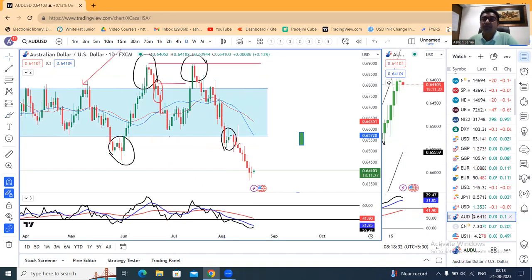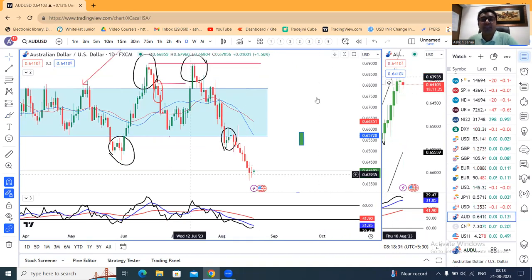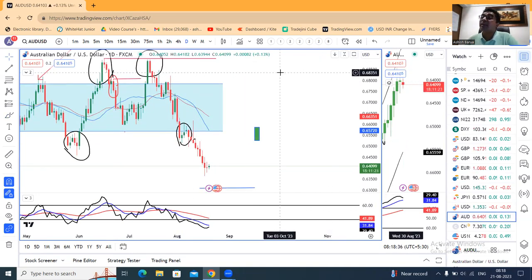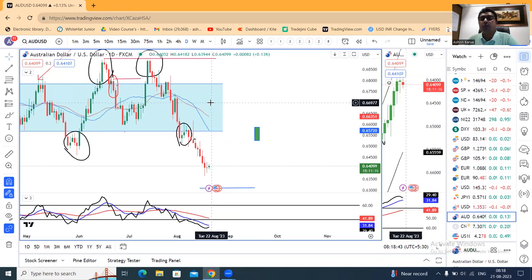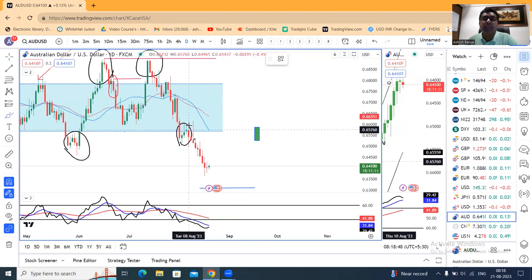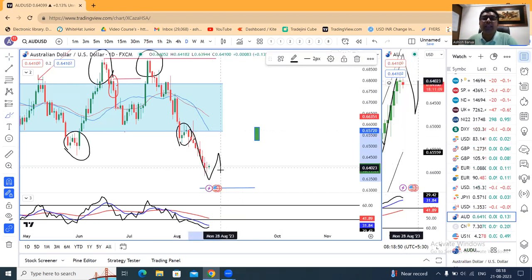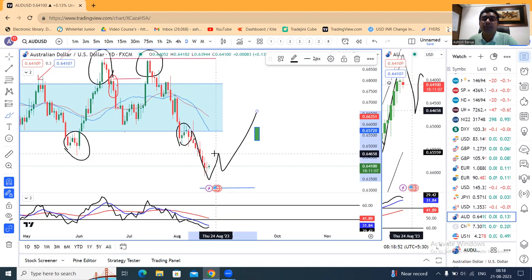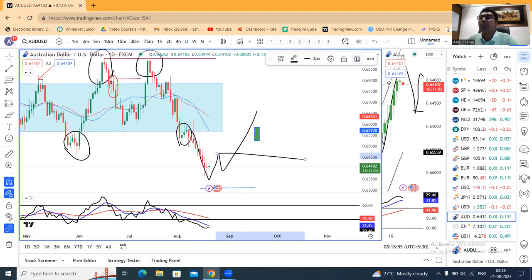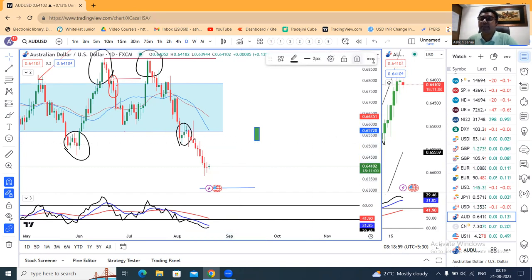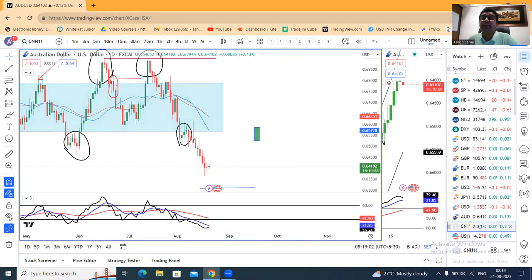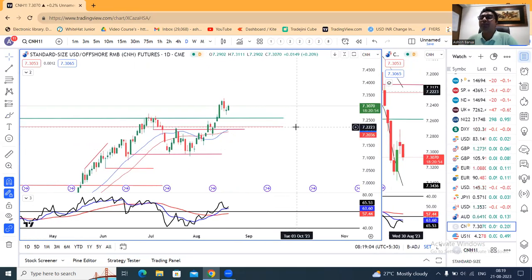Aussie Dollar 0.6210 पे है, यहां पे consolidate कर रहा है। Friday का जो doji candle है, also an inside bar candle — doji के high key पर थोरा सा pullback, low के नीचे sell-off continuation। यहां पे positional buy करना नहीं है — we need to wait for a W pattern, उसके बाद इस neckline के high के उपर हम buy कर सकते हैं। So positional buy के लिए थोरा सा इंतिज़ार करना है।